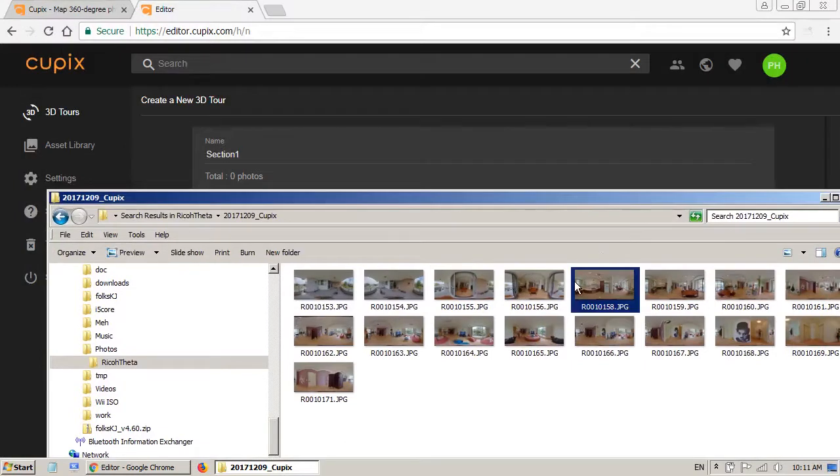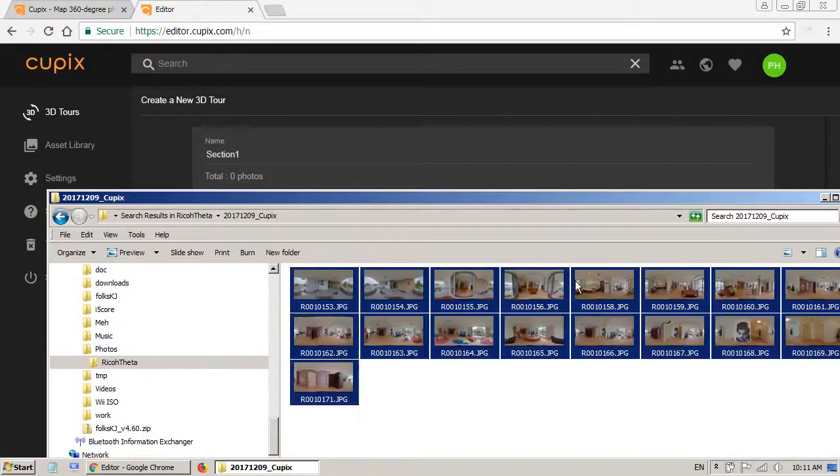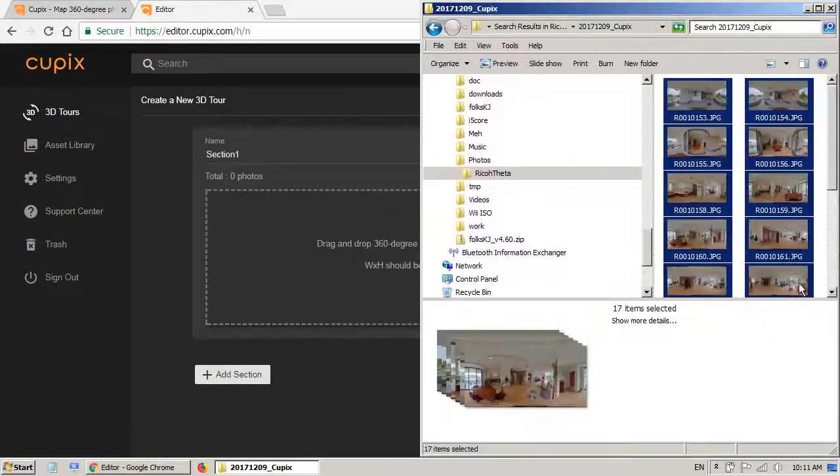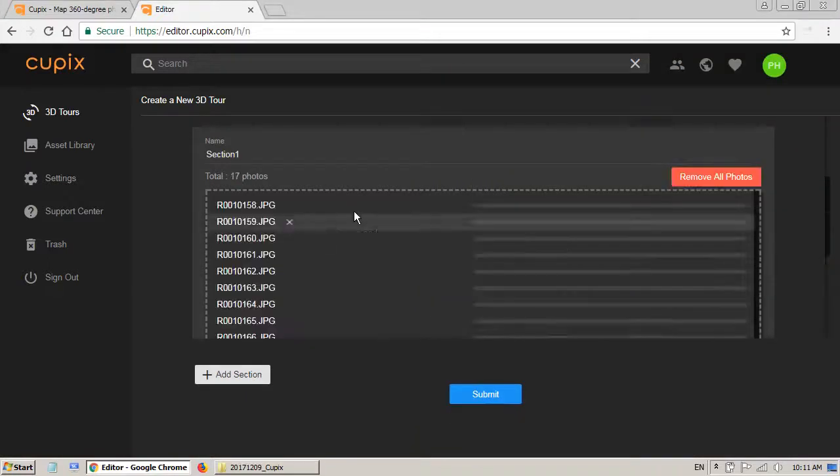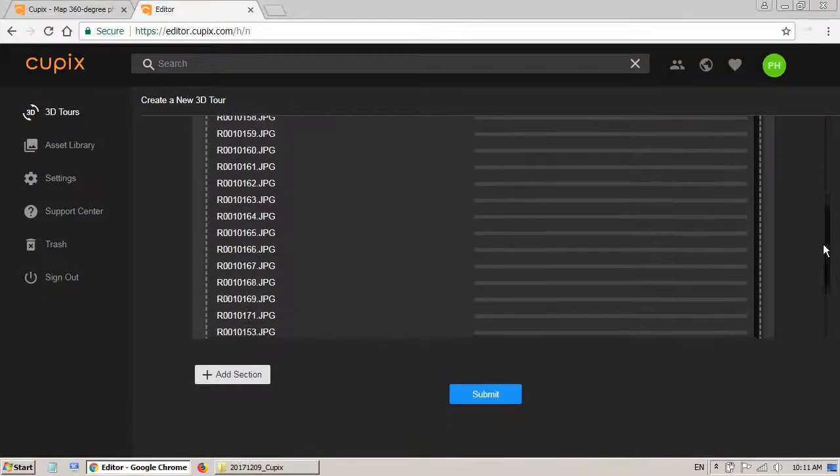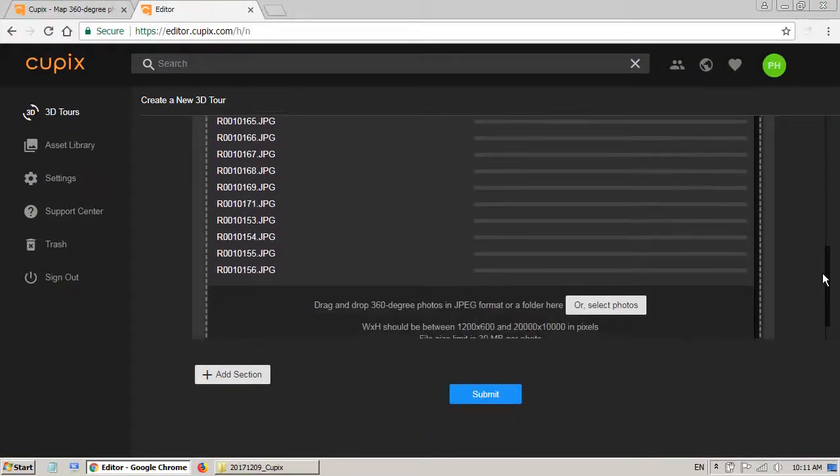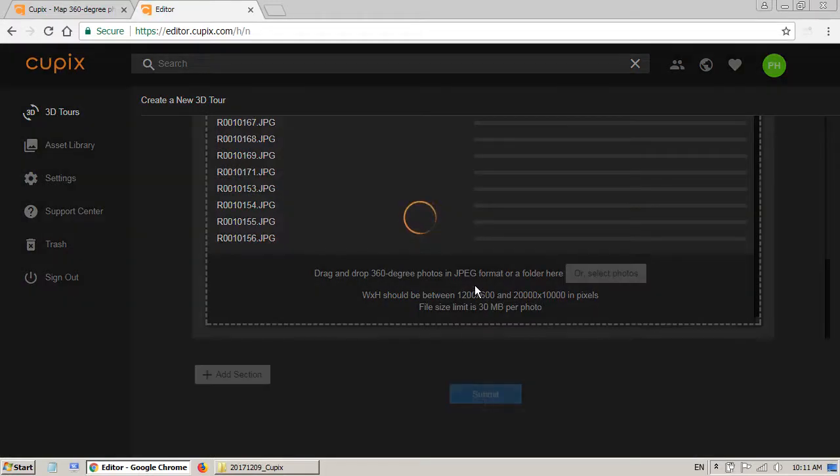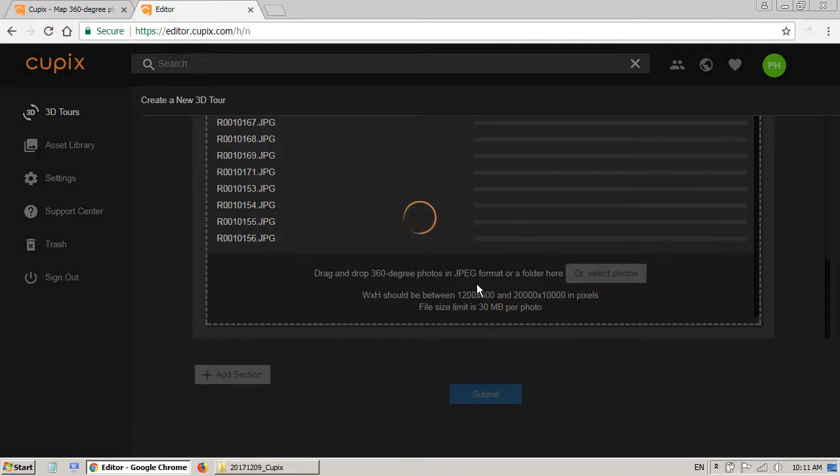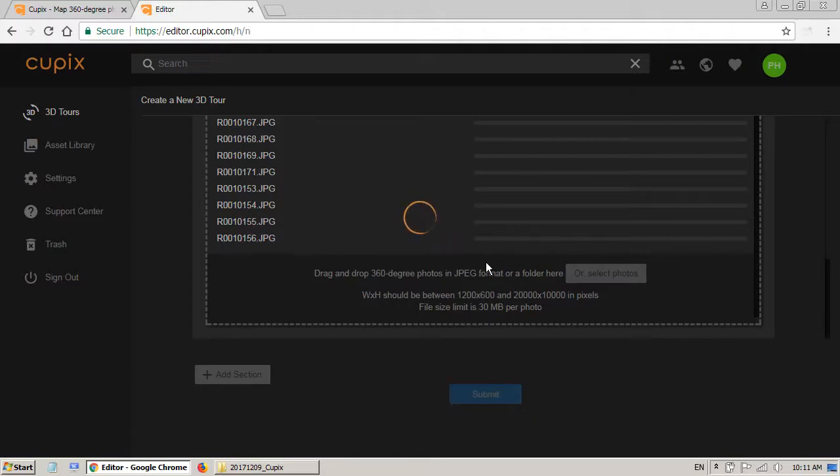Just select all and drag and drop to here. Now I want to submit it. Click on submit. My 17 photos are around 35 megabytes and it will start uploading and generate the 3D tour.